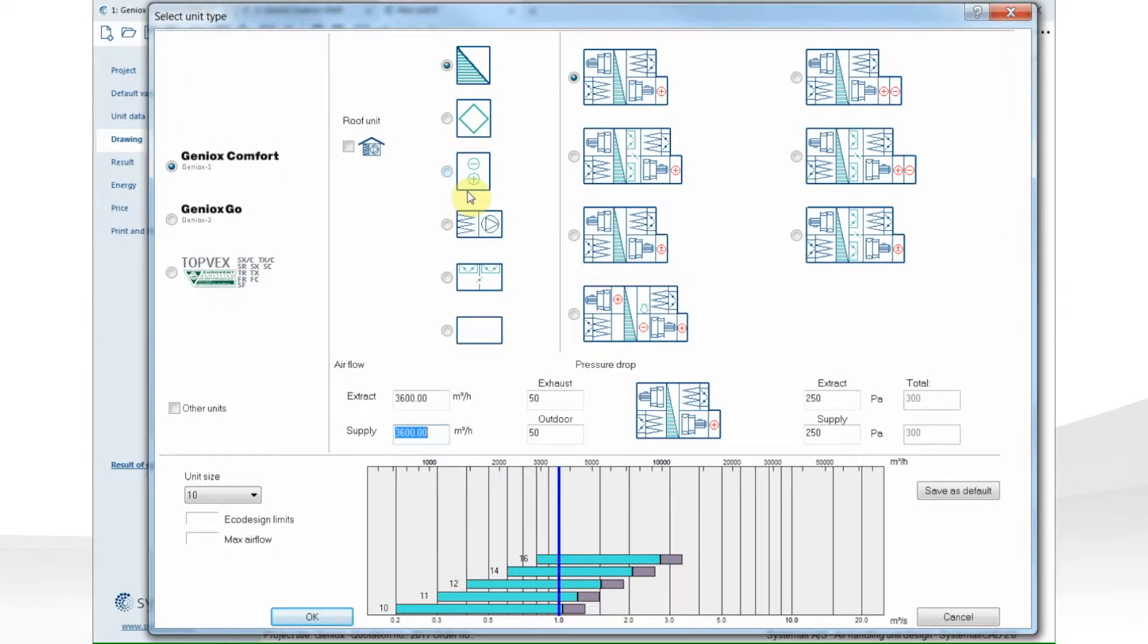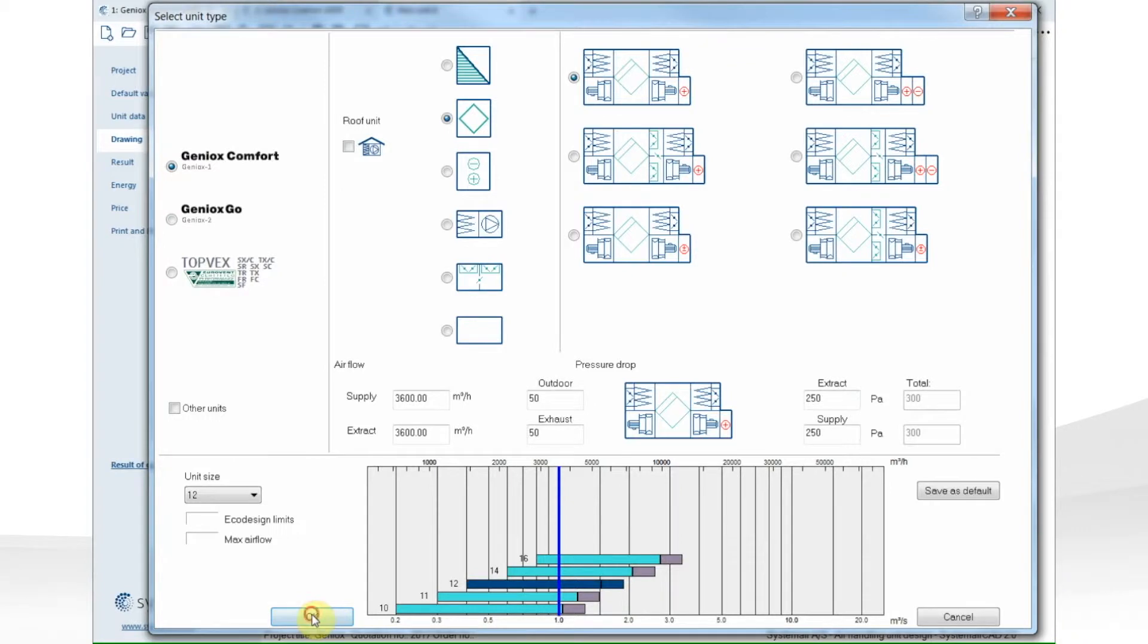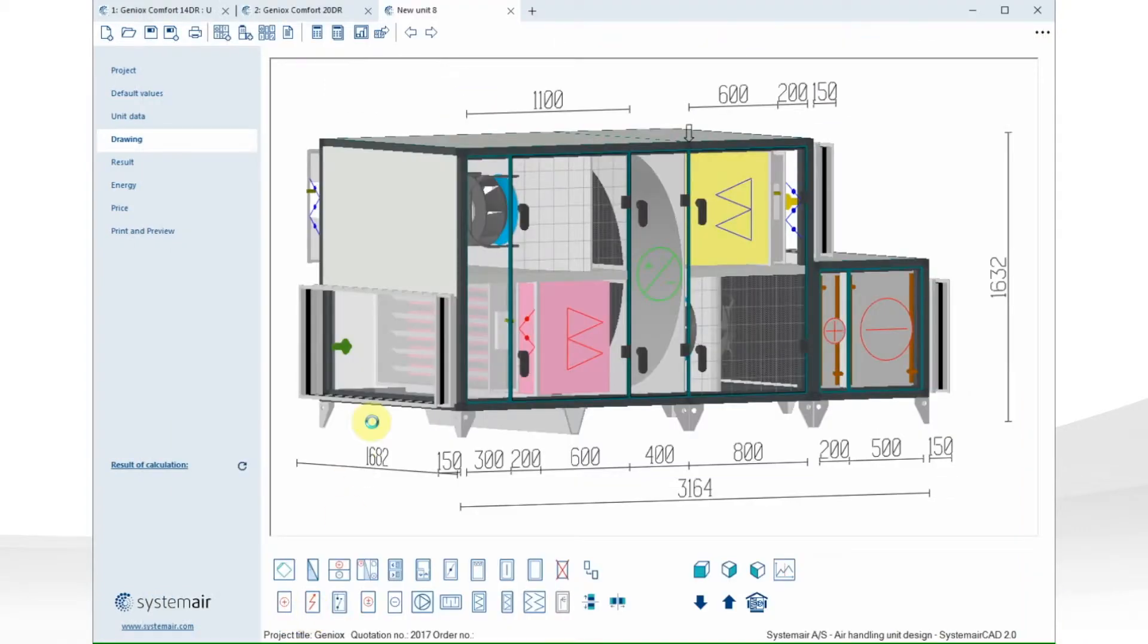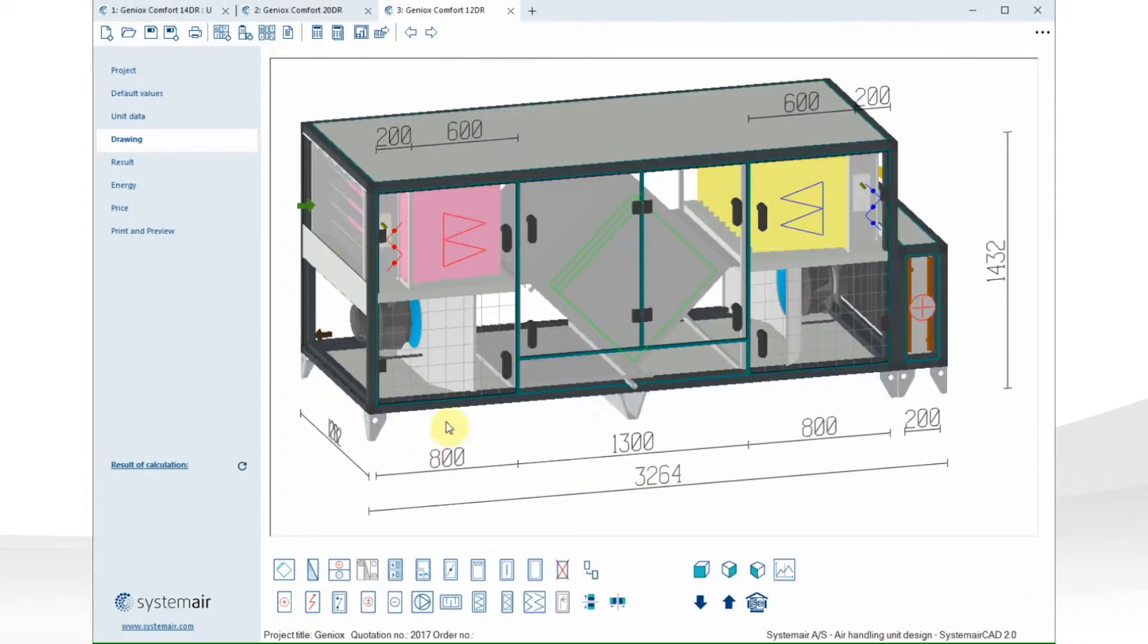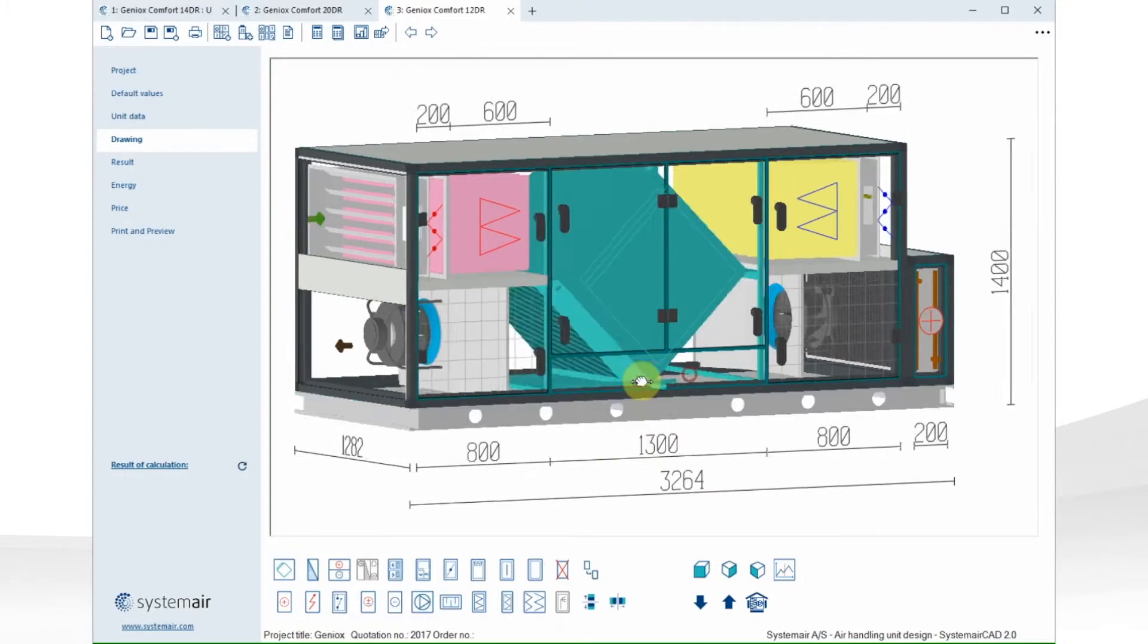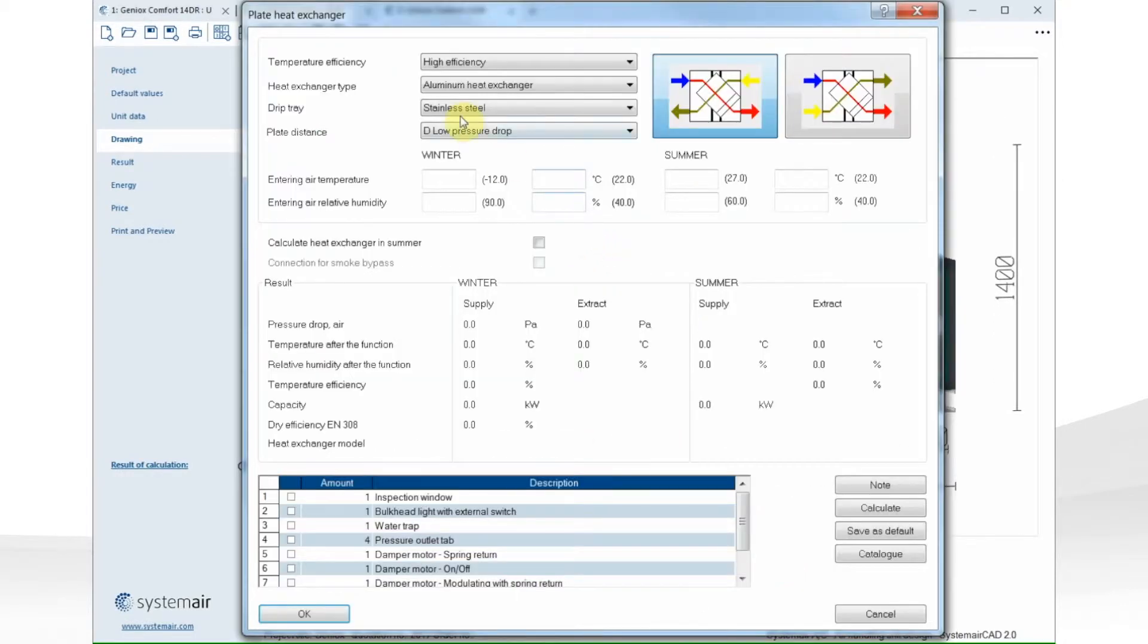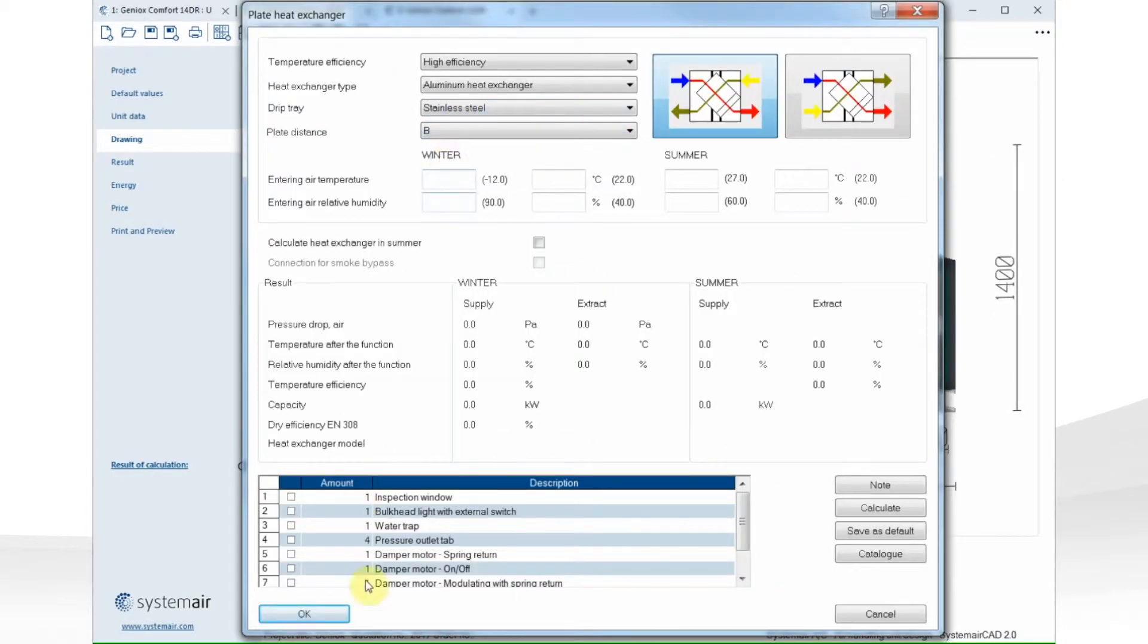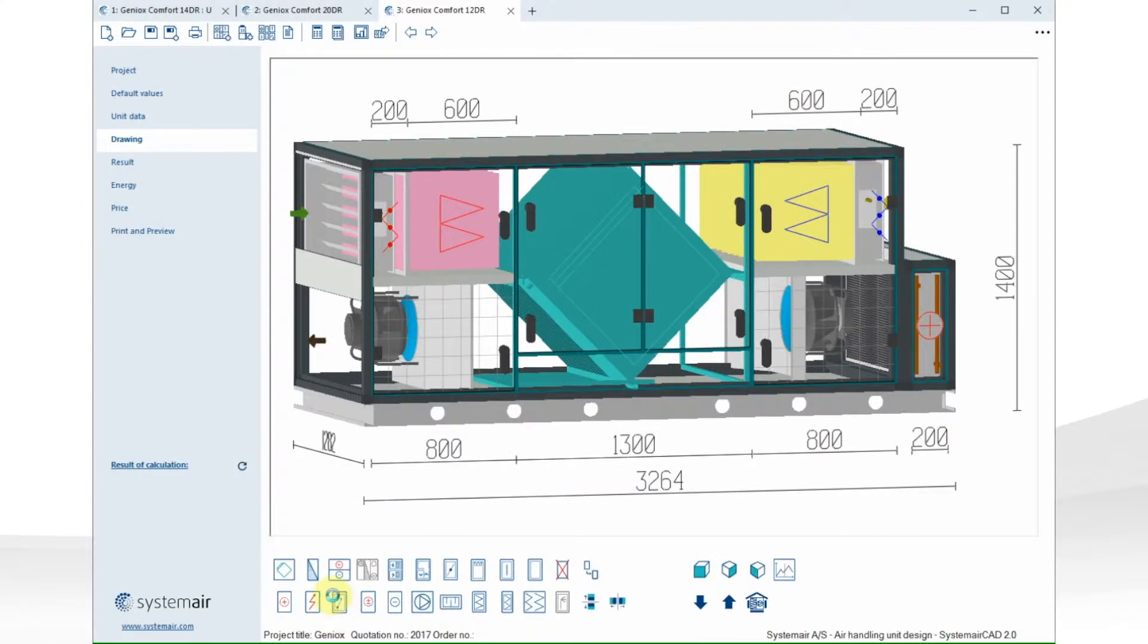Then let's configure unit three. I select a cross flow heat exchanger, unit size number 20. Put on a base frame. Select a different plate distance to have more efficiency.